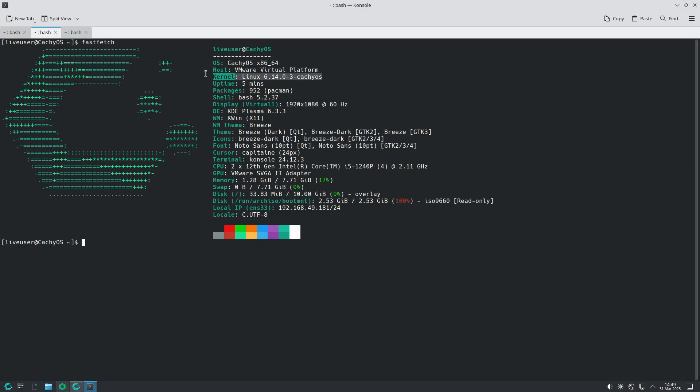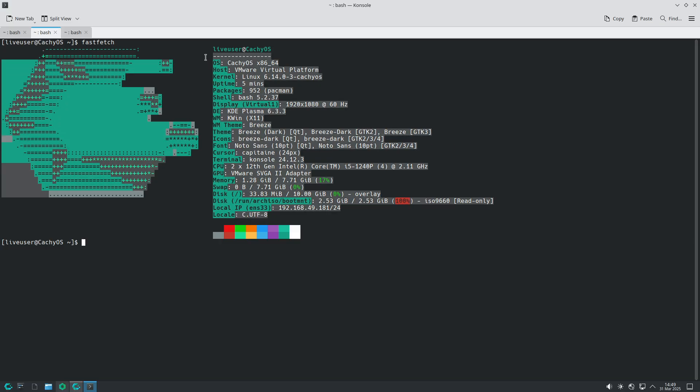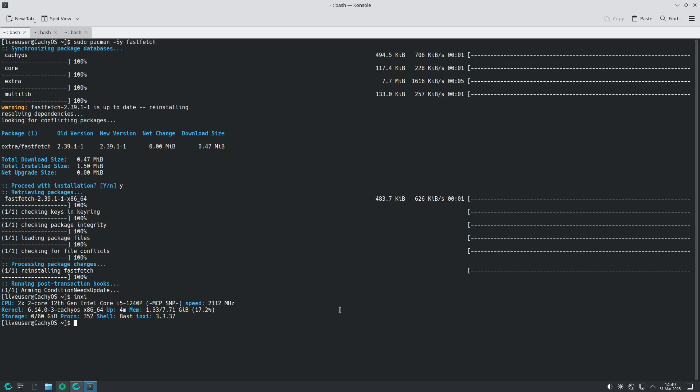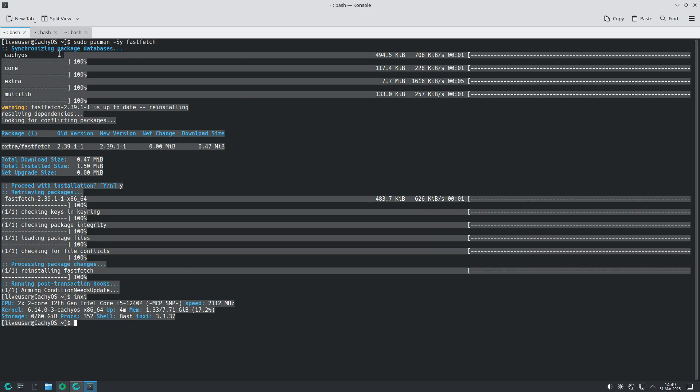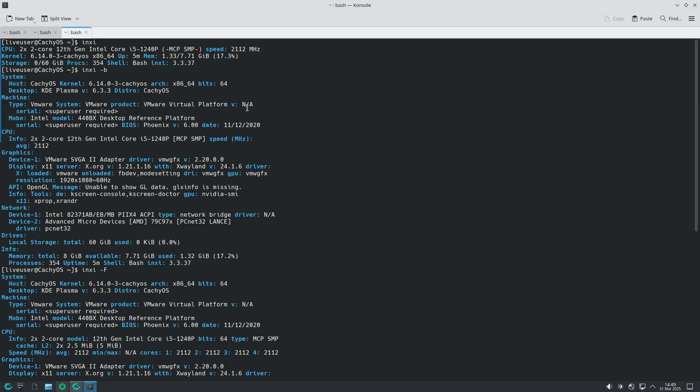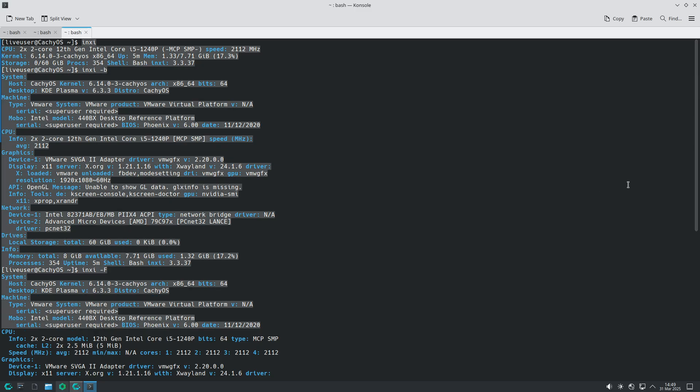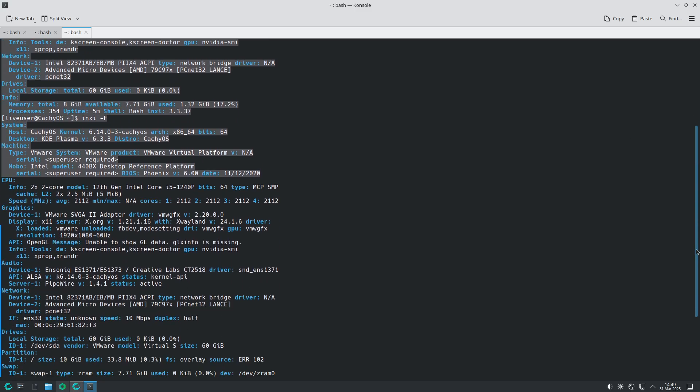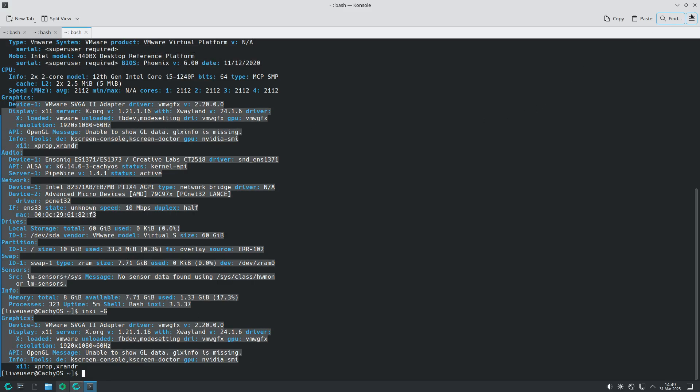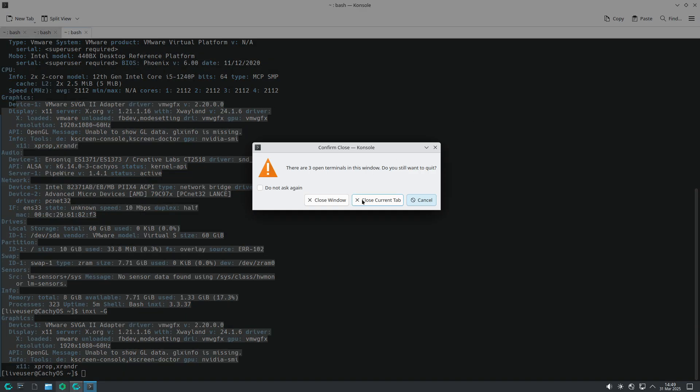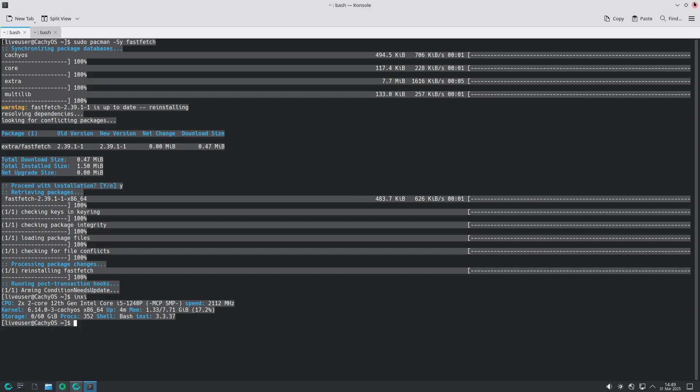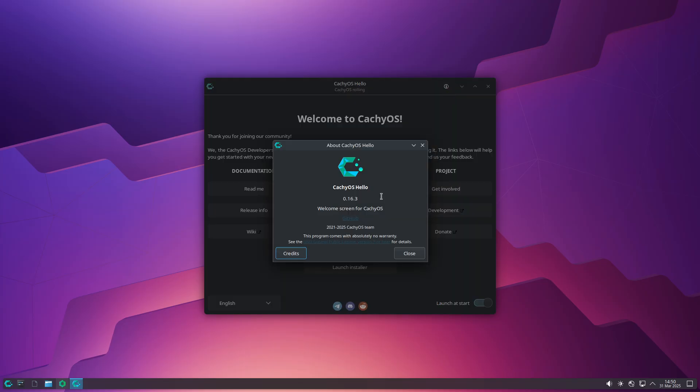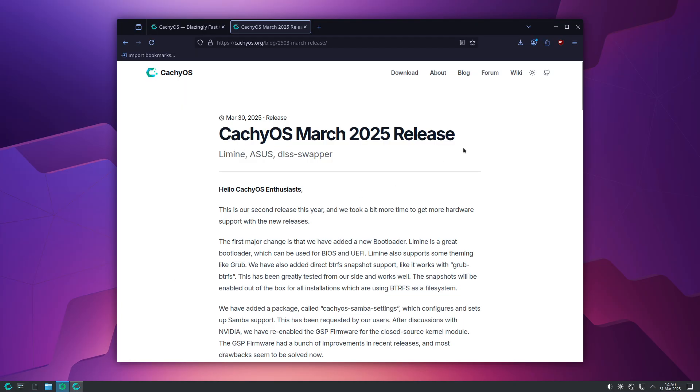Bootloader enhancements. One of the major changes in this release is the introduction of a new bootloader. Unlike previous setups, Limine supports both BIOS and UEFI modes and even offers customizable theming similar to Grub. An exciting addition is its direct support for BTRFS snapshots. This feature is enabled by default for all installations using BTRFS, making system recovery easier and more reliable.